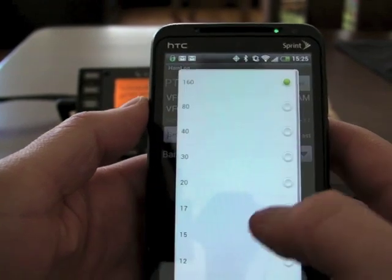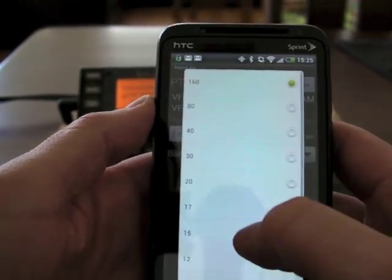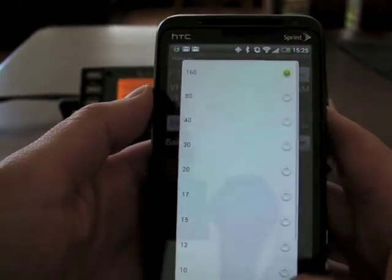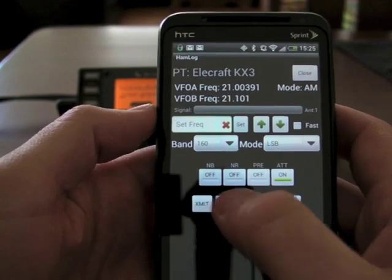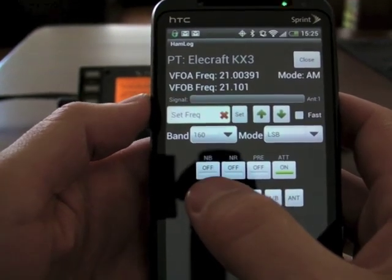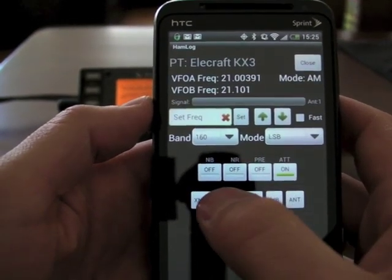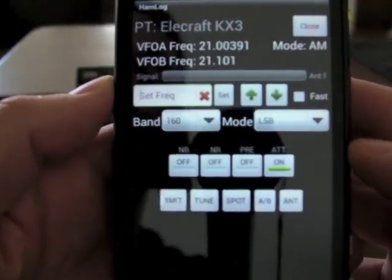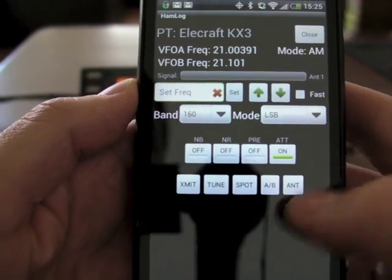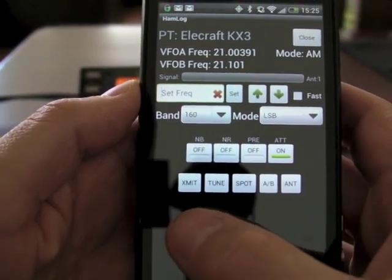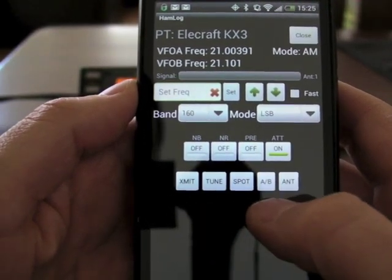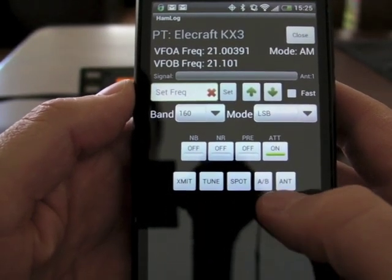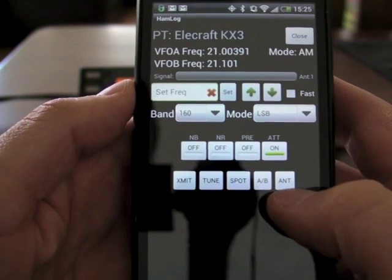Below that we have band and mode, which are drop-down boxes. And then below that we have various states like NB and NR, preamp, and attenuator. Then we can transmit, tune, spot, switch between VFO A and B, or switch antennas.